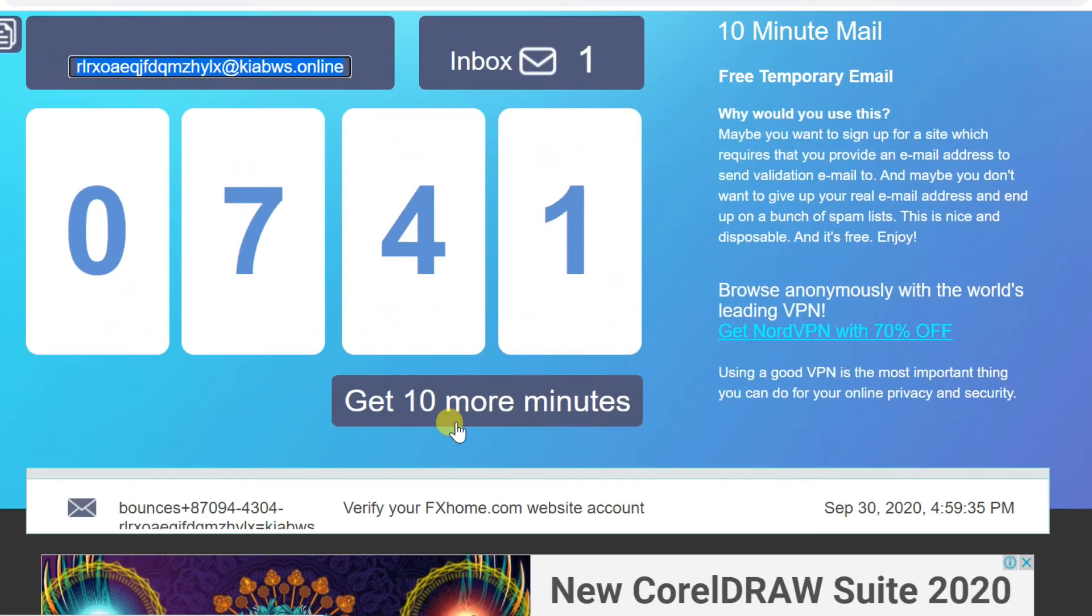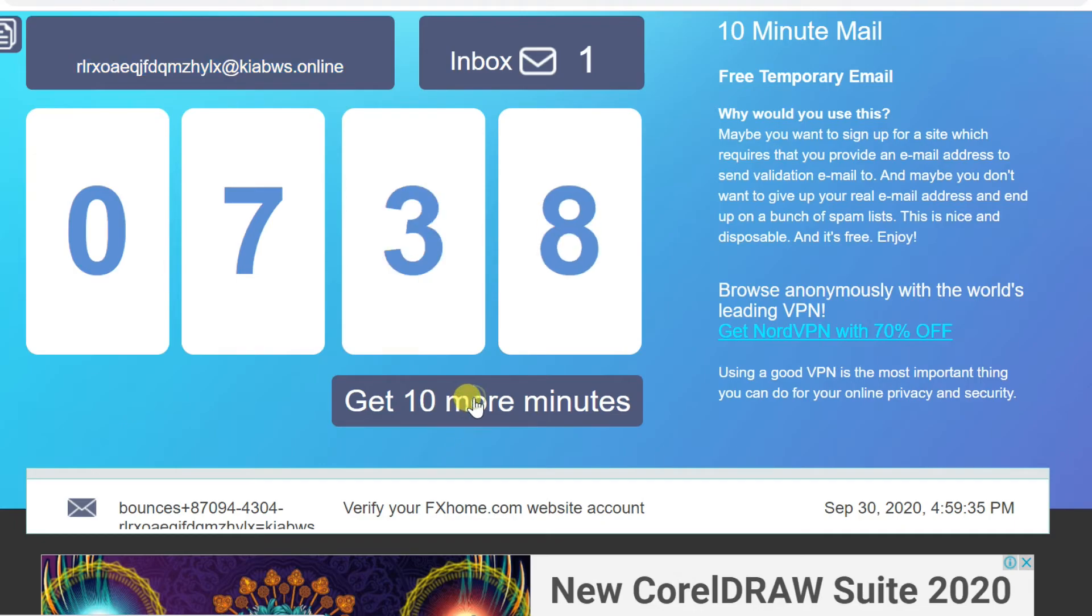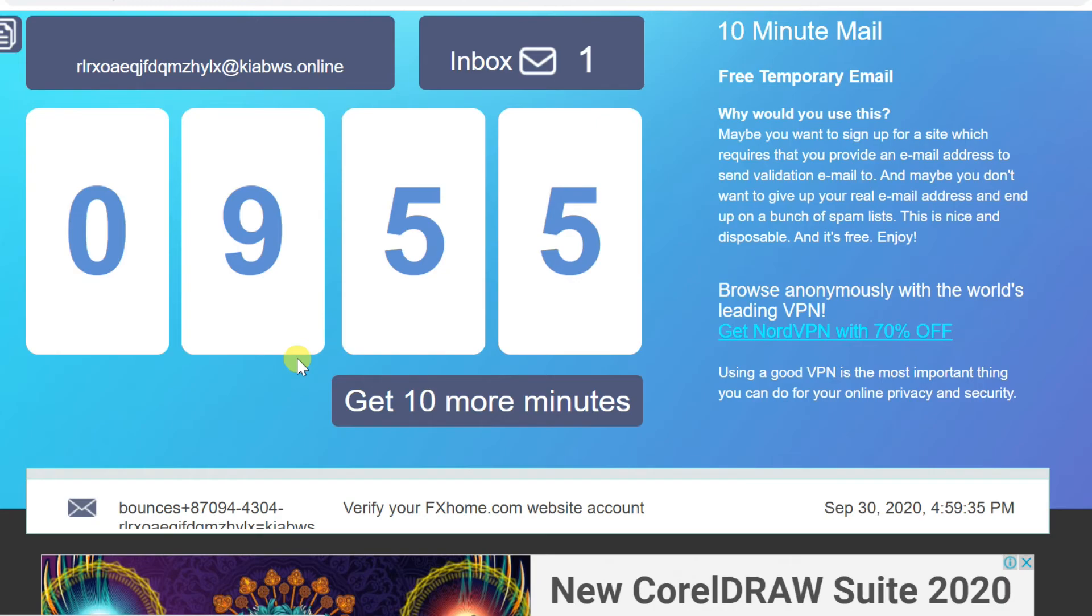If you need more time you can refresh by click on get 10 more minutes. Every 10 minutes you can refresh it.